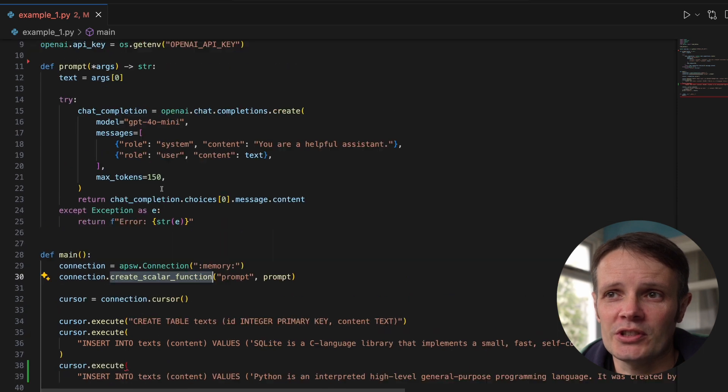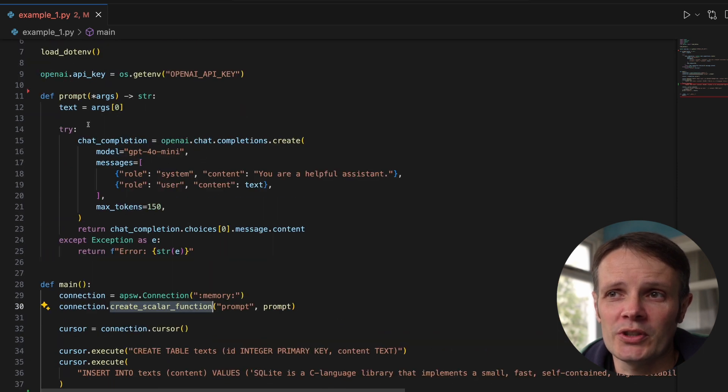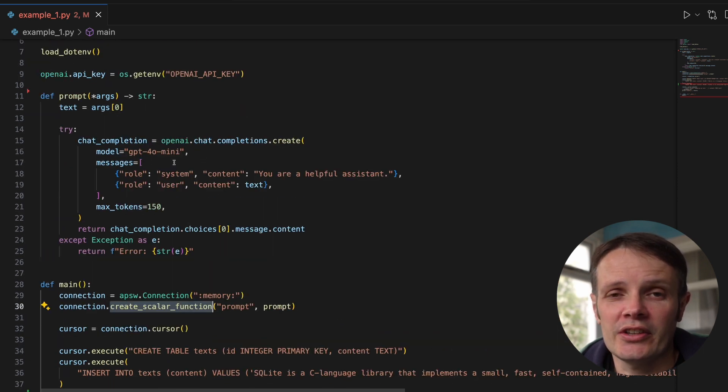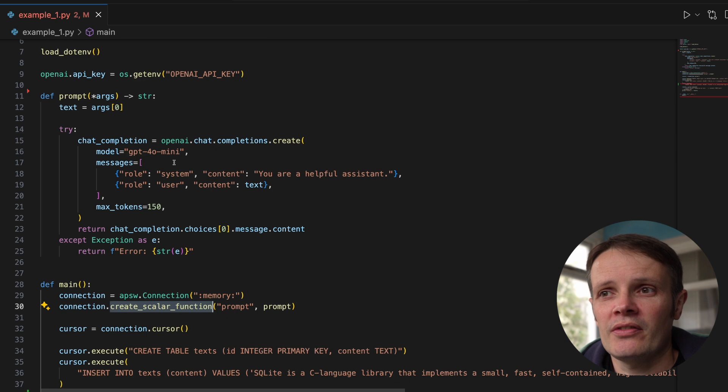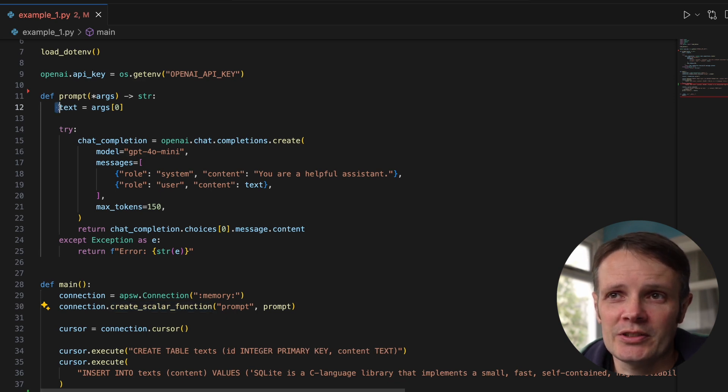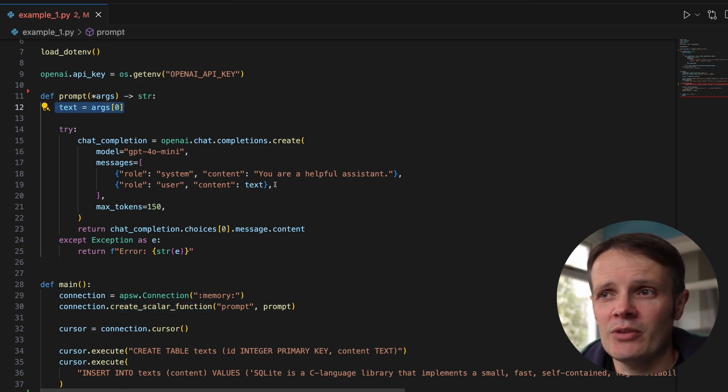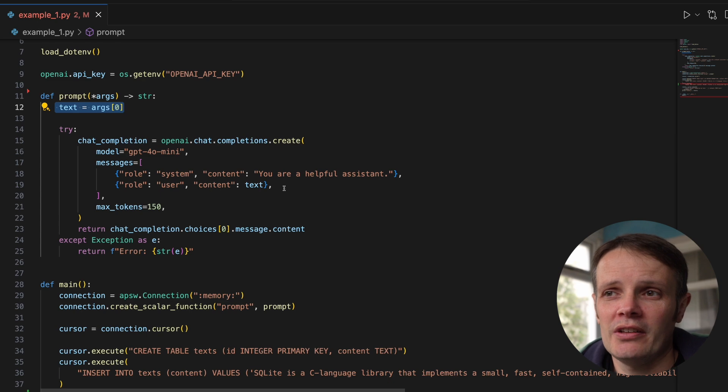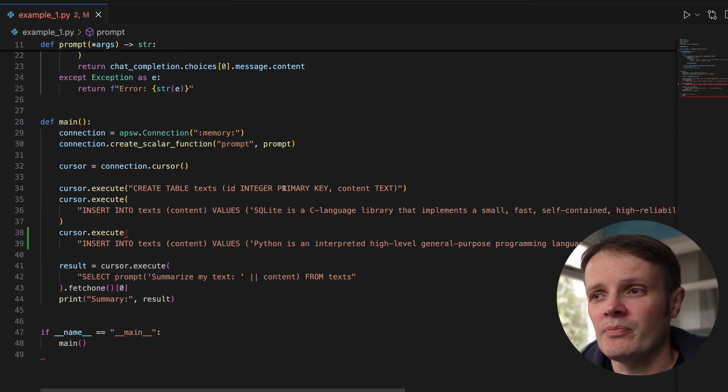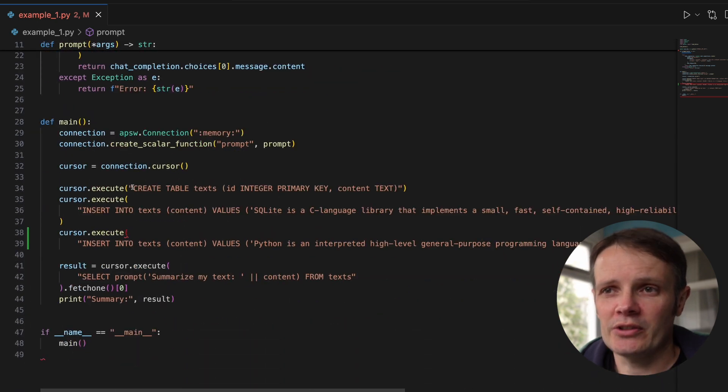All we're doing is taking the arguments prompt that is text. We take this first argument here and pass it into our call to OpenAI.